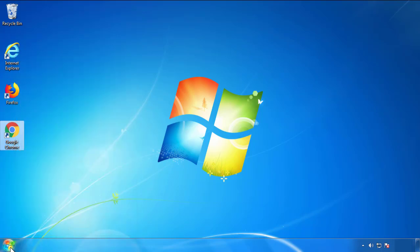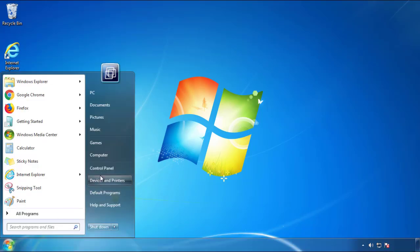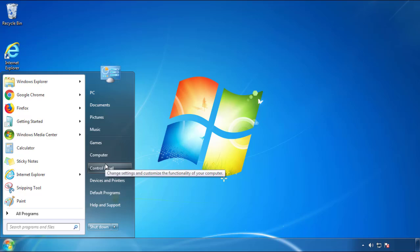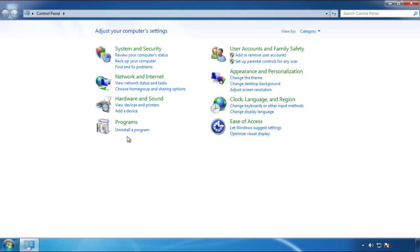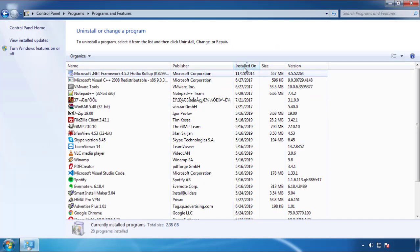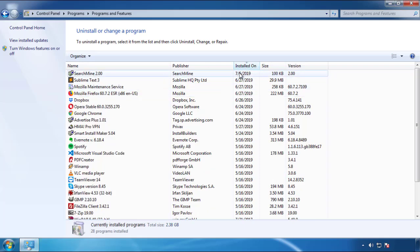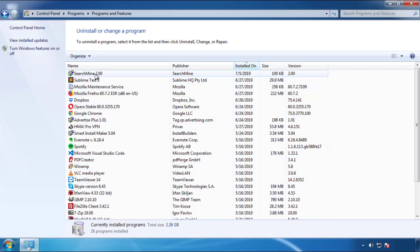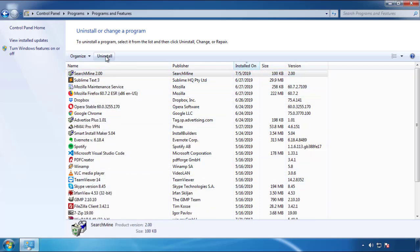Open Control Panel and click 'Uninstall or change a program.' Click on the date column to sort programs by install date and look at the most recent ones. Since the adware was recently added, it should appear near the top.